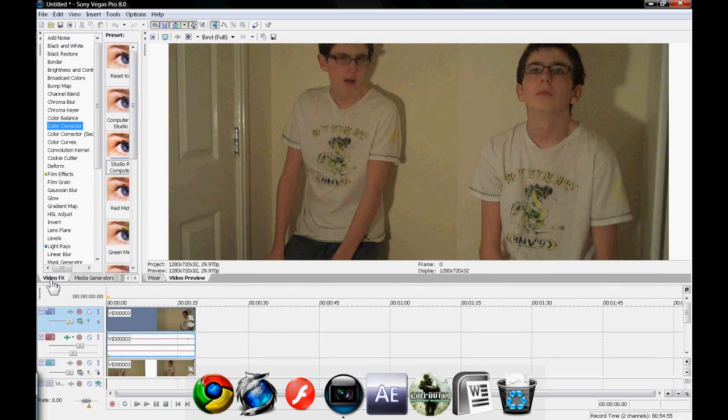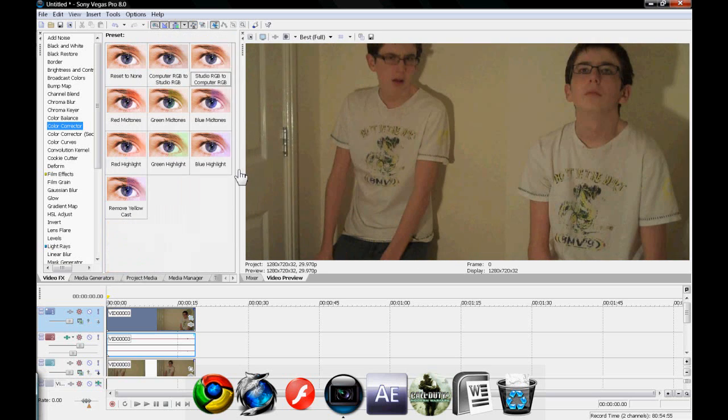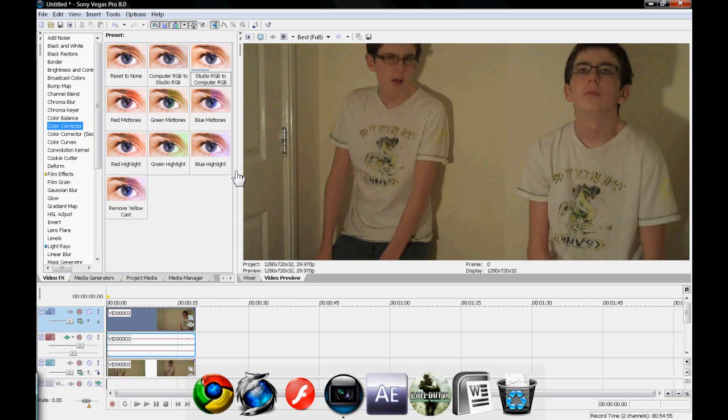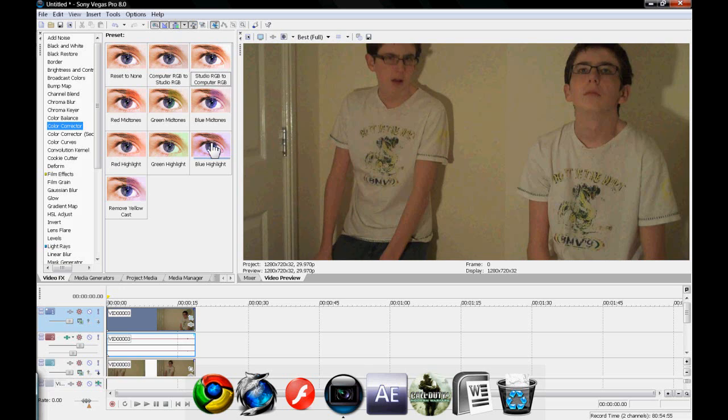We're going to go to video effects, and we are already on the color corrector. Sorry, I'm verbally dyslexic. I'm only joking. Okay, so, I'm going to drag studio RGB to computer RGB.